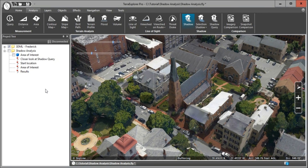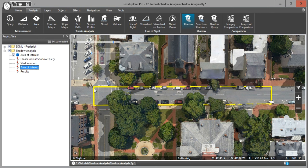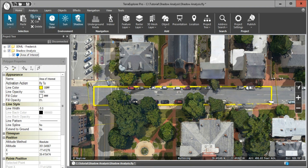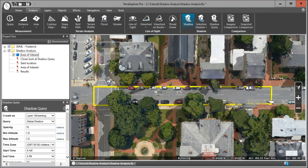Now let's take a look at the Shadow Query tool, which generates a new layer of points that describes the sun shadow ratio over a selected time span. We have an area of interest where we want to see which areas over this segment of road receive more shadow throughout the day. We've generated a yellow polygon over our area of interest and we're going to put that on the clipboard. Go to the Home tab, click Select, select that polygon area, and copy it. Now it's on the clipboard. Go to the Analysis tab and click Shadow Query to open the Shadow Query dialog.